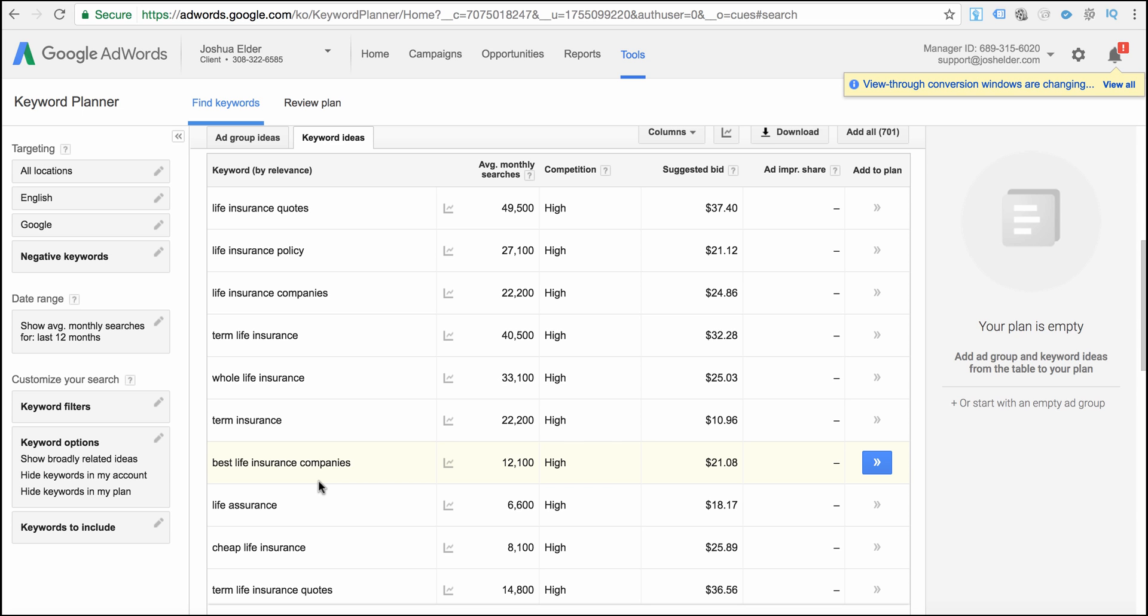So they're not just looking for a Sony TV. They've actually found the model. They're going to Google, they're typing it in, and now they're looking for the best price. So we want to find keywords that are long tail. Long tail keywords are keywords that have at least four to five or more keywords in the keyword phrase. Those keywords are going to be a lot more targeted. So like best life insurance companies would be a great keyword to go for.